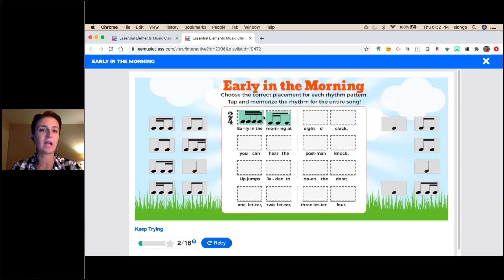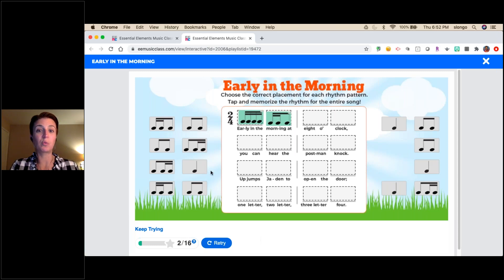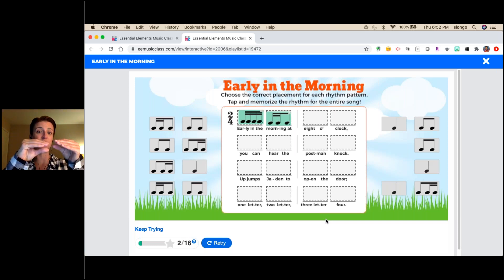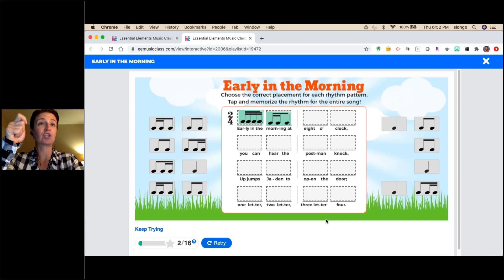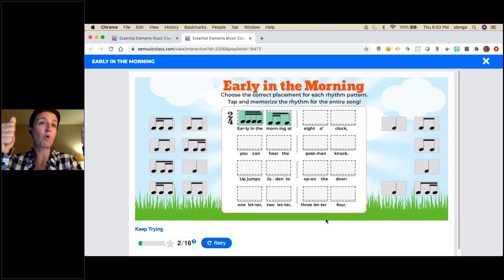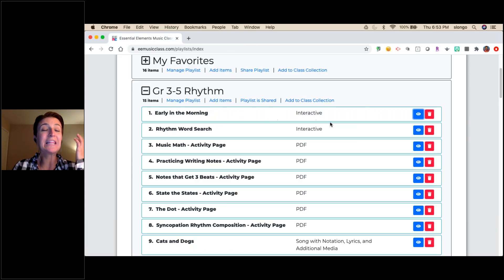They got both right — great! If they miss it, the interactive gives them feedback and they can retry. You could share this in a playlist, have kids take a screenshot of the completed activity and send it to you, or have them go into Flipgrid, hold up their screen, and record themselves showing their completed work. There are many ways to have them turn it in — totally up to you.